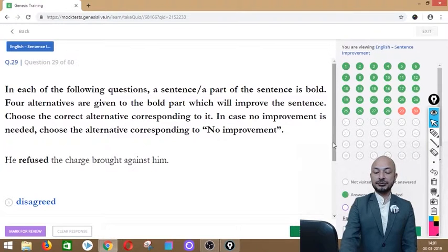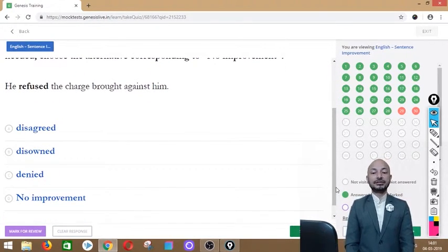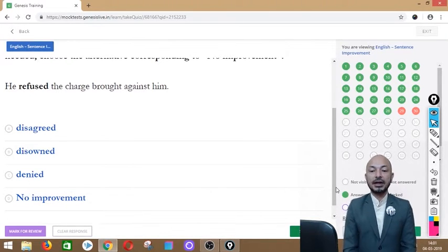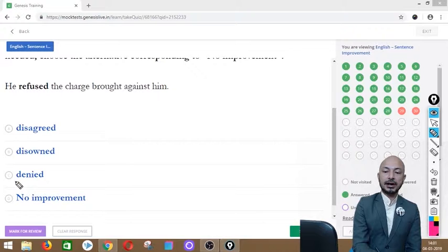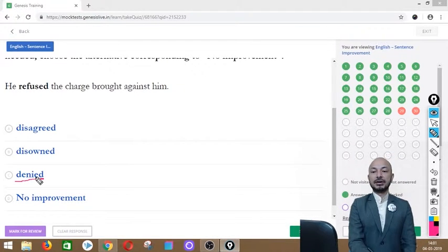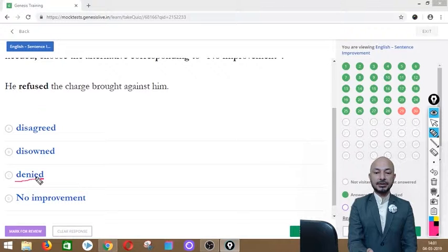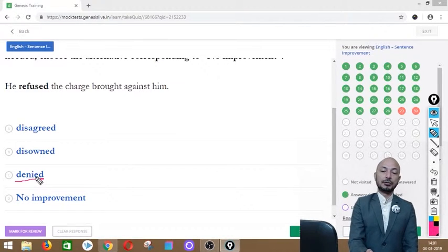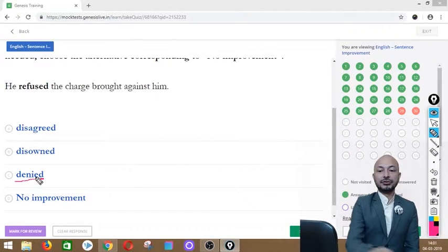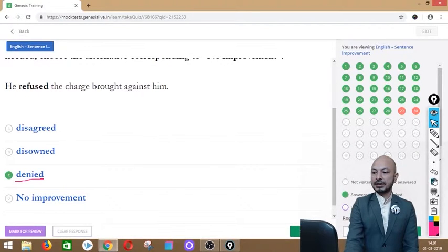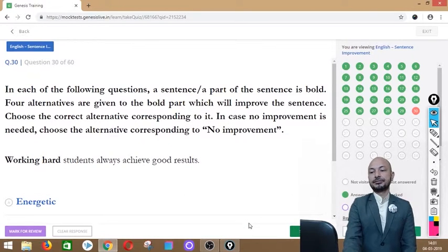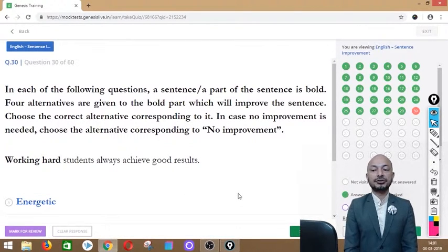Question 29 asks: 'He refused the charge brought against him.' The word 'refused' is in bold. Options: disagreed, disowned, denied, or no improvement. The correct answer is option C — 'denied' — because 'refused' means not wanting something offered, while 'denied' means not accepting what is said against you. So 'he denied the charge' is correct.